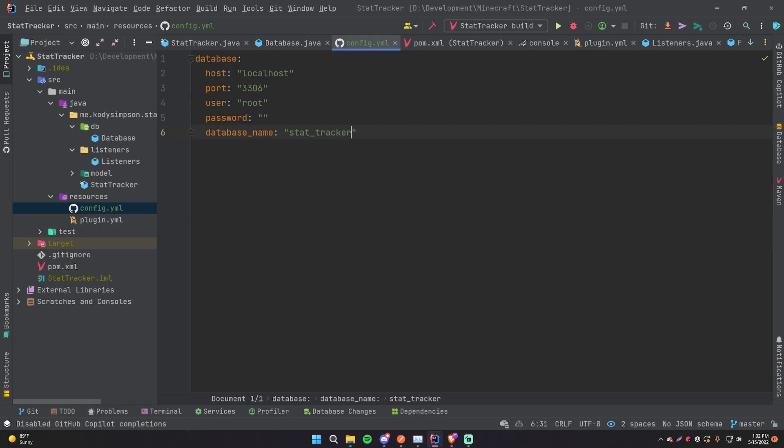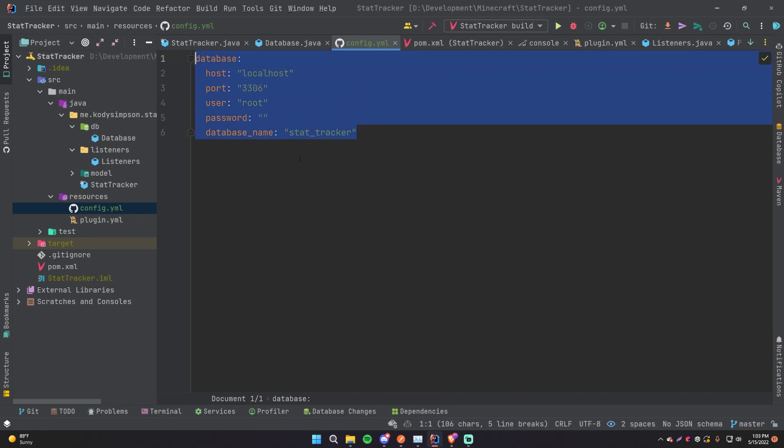So in this case, what the server owner will need to do when they install your plugin is obviously put it into the plugins folder, and then when the server starts up for the first time with your plugin, it'll generate your config.yml obviously with these default values.